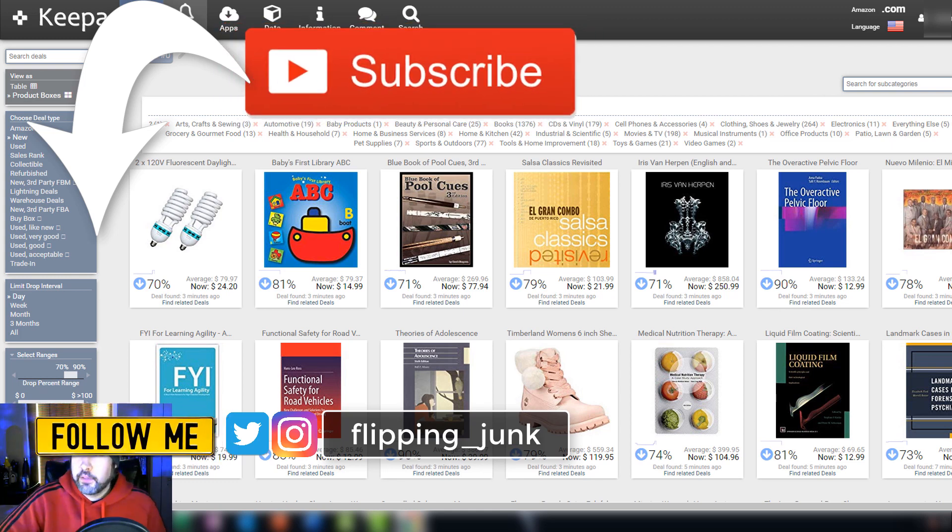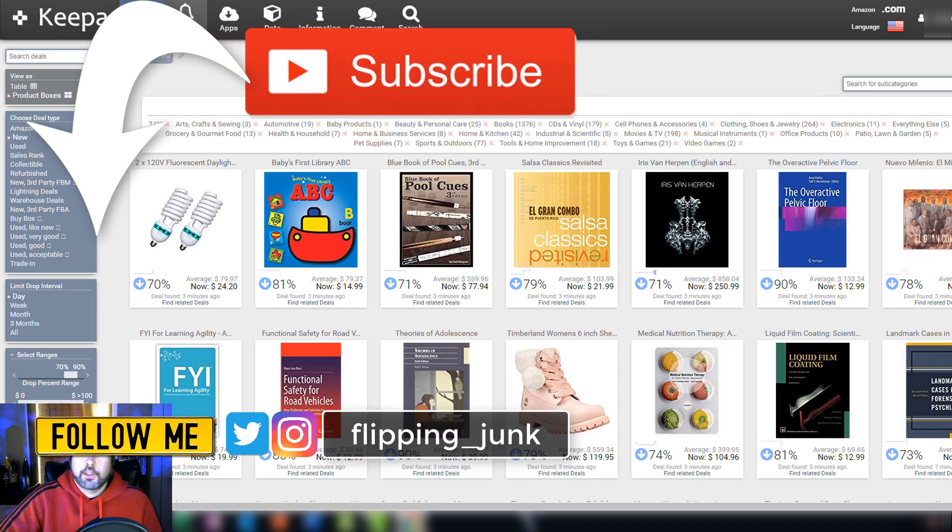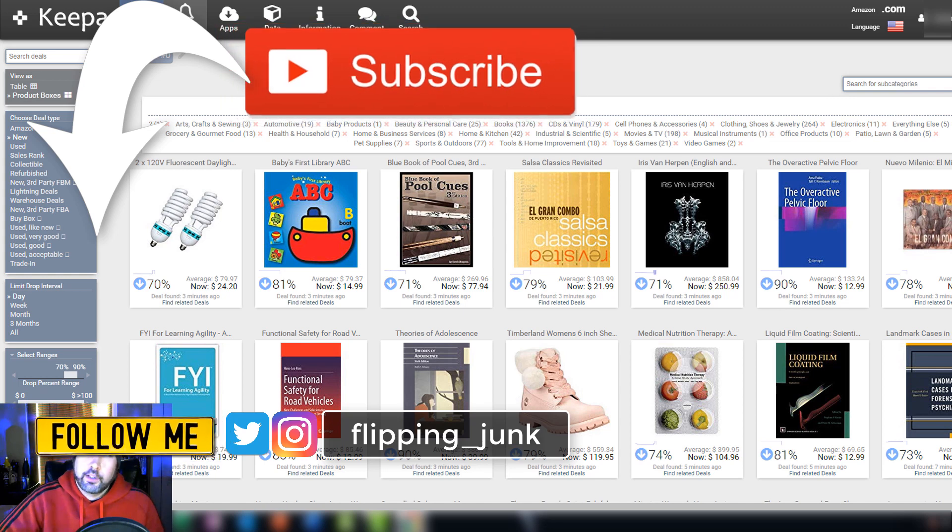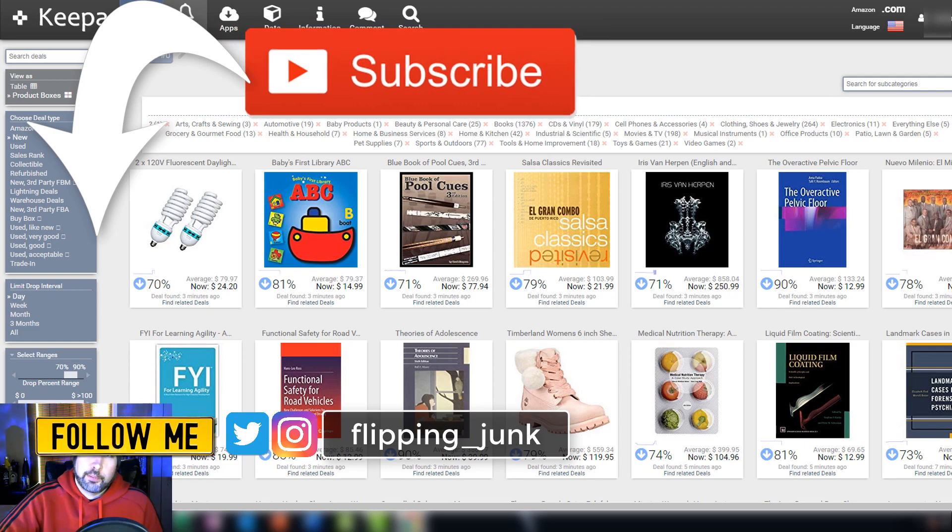That's it for the video everybody. I want to thank you for watching. Make sure you hit that like button for me. Make sure you are subscribed so you can watch all the exciting reselling videos here on Flipping Junk. You can follow me on Twitter and Instagram at flipping_junk and this has been Wick, till next time.